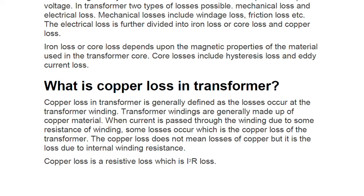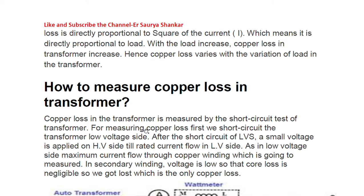Copper loss is an I²R loss. In the primary winding it is I₁²R₁, and in the secondary winding it is I₂²R₂, because the current and resistance are different in each winding. Loss is directly proportional to the square of the current, which means it is directly proportional to the load. The heavier the load (equipment), the more current it draws — for example, a mobile phone charger draws less current than a press or refrigerator.